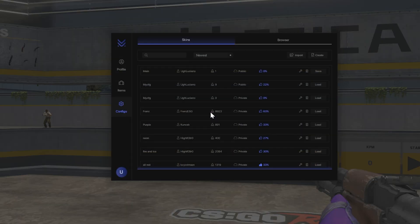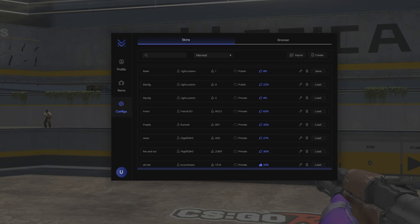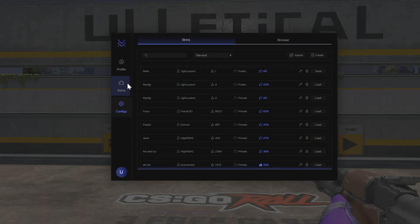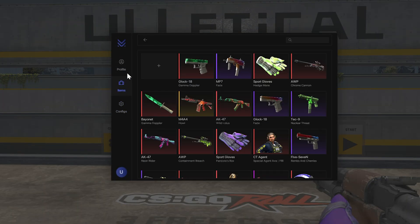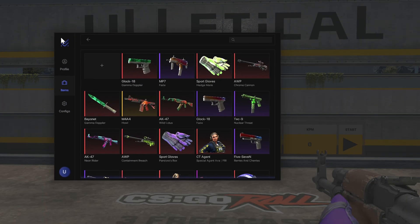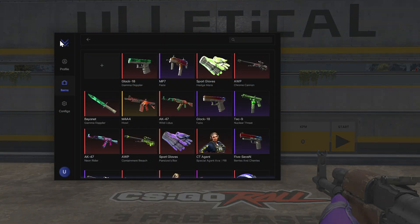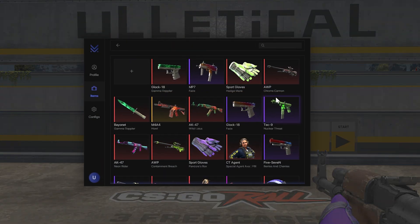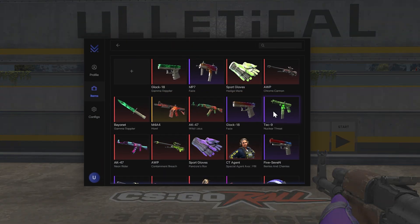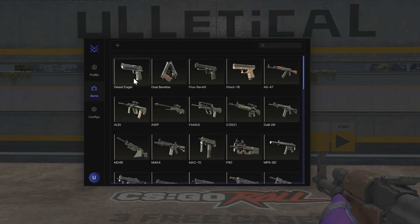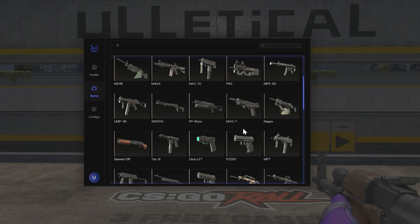We're going to be revisiting the skin changer. I usually review it here anyway. Basically, this is a skin changer and you press Insert on your keyboard and it's going to open up a menu just like this one. You're going to hit the plus sign here.